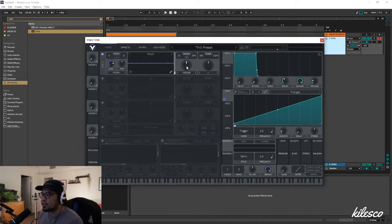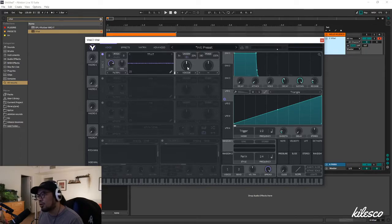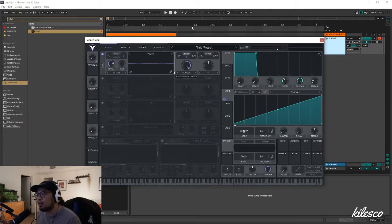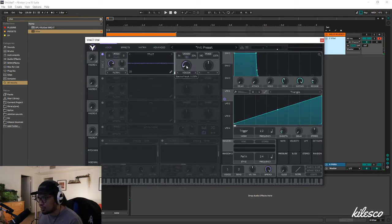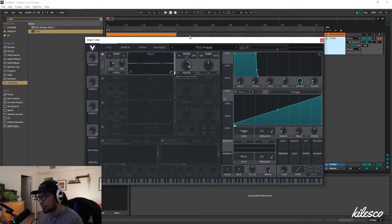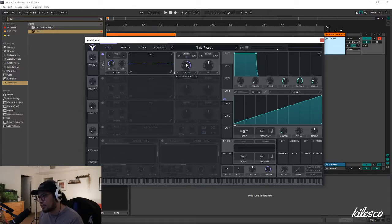If we get this knob all the way to the right, it'll sound like a kid robot. And if we go all the way to the left, it'll sound like a man robot — one with a little bit of chest in his voice, you know, hairs on his chest and stuff like that. This is kind of a coming-of-age feel.